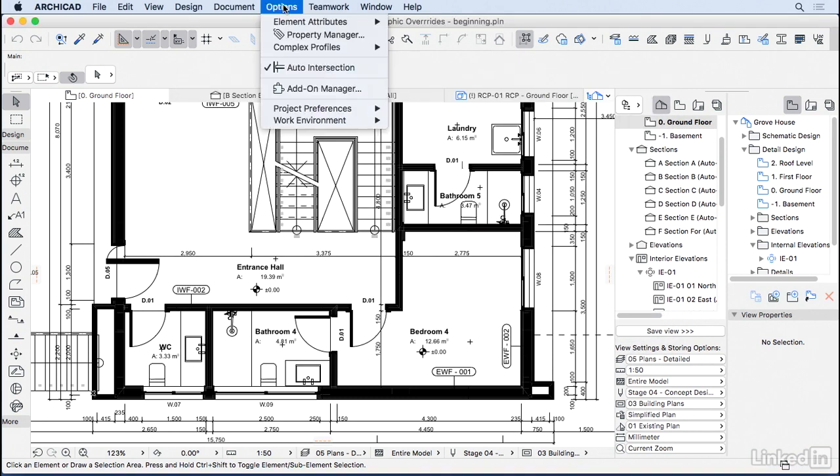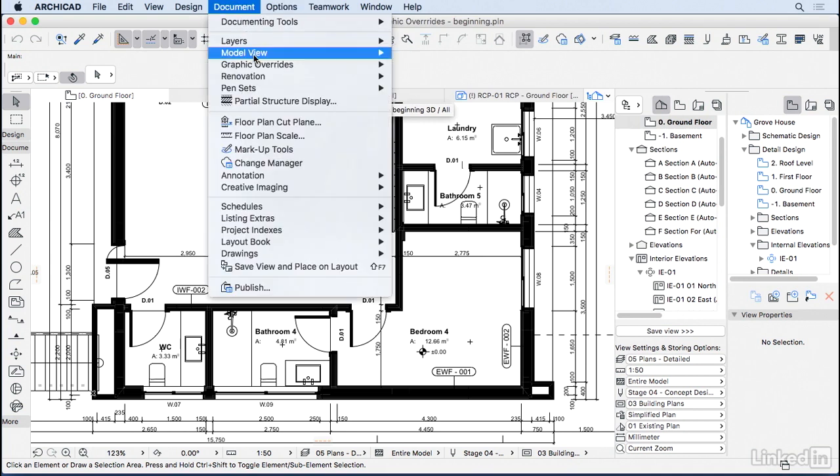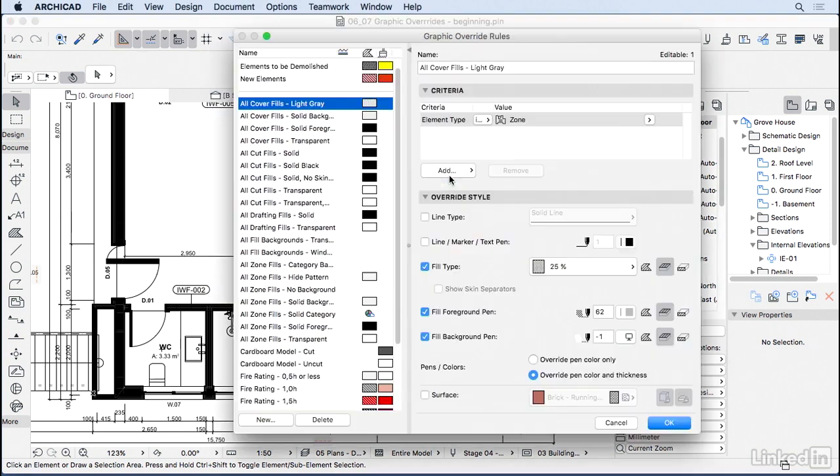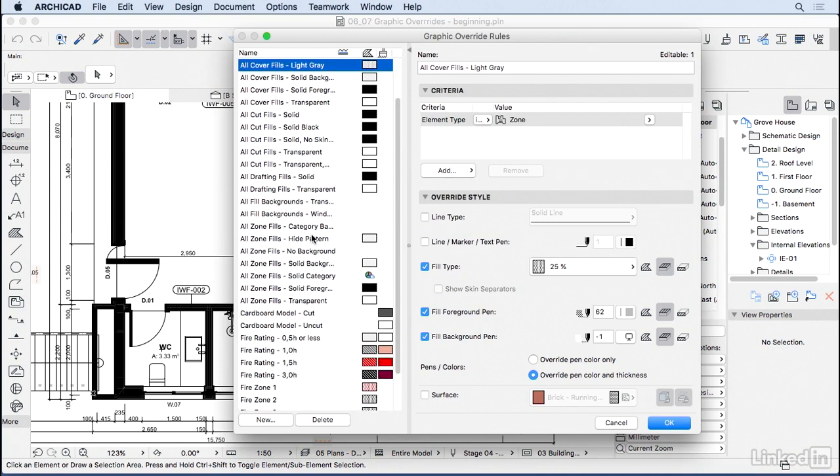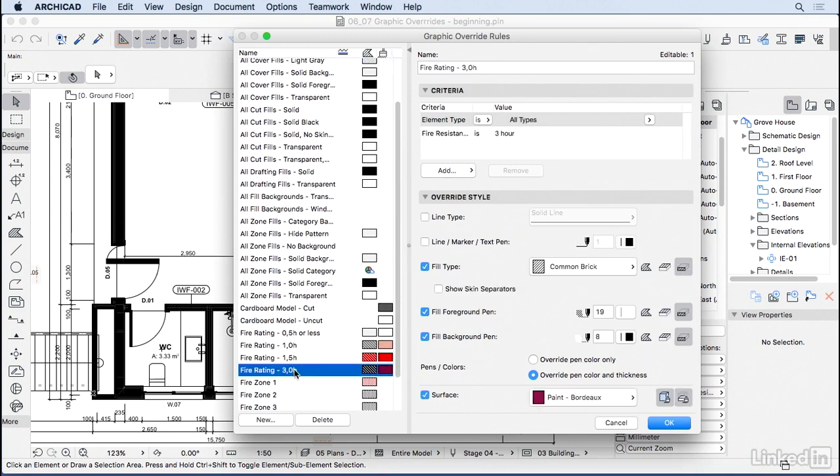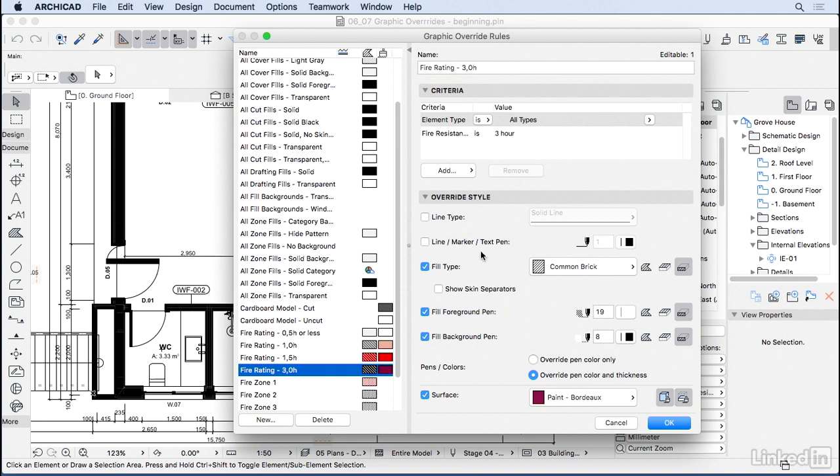So I'm going to press escape here and go to Documents, Graphic Overrides, and then Graphic Override Rules. So here on the left, we have all those rules and the settings for them. So if we find here the rule for Fire Rating 03, the criteria is any type of element that has the fire resistance of three hours should receive those attributes. And those attributes are: don't need to change any line type, don't need to change any text pen, but do change the fill type to common brick with those colors here, white and black. Another surface in 3D should become this purple paint.